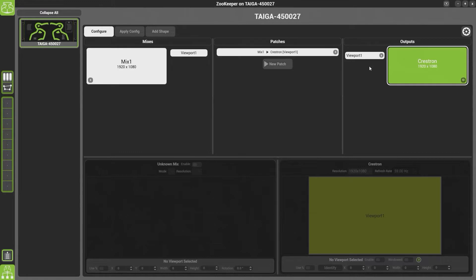By default, Hypnotizer will have automatically patched your output with a mix of the same size.